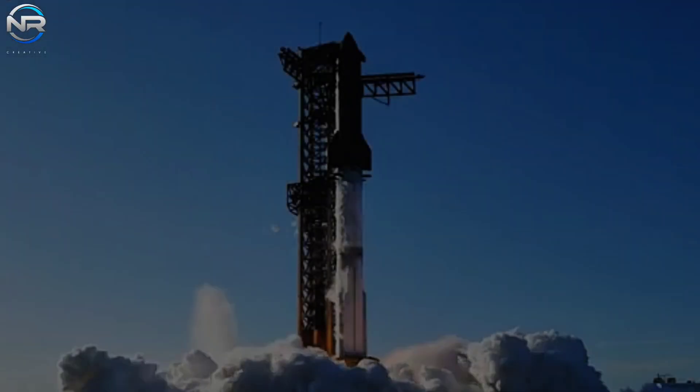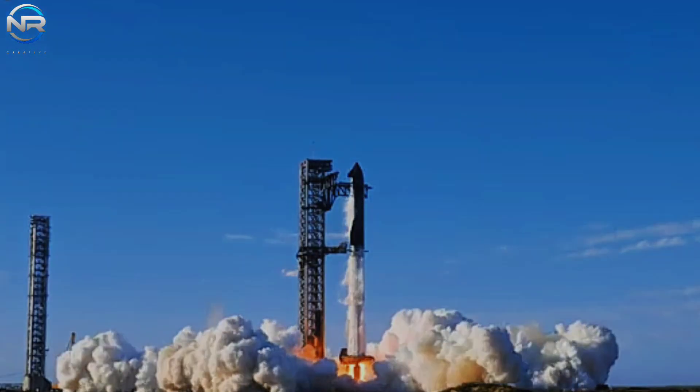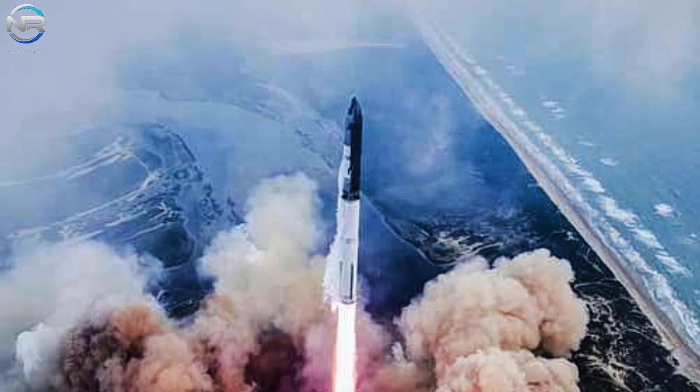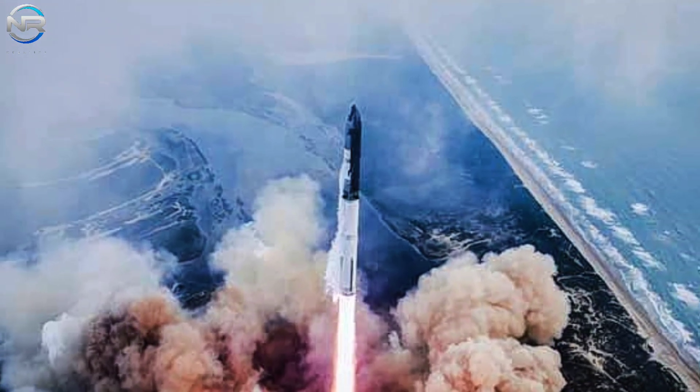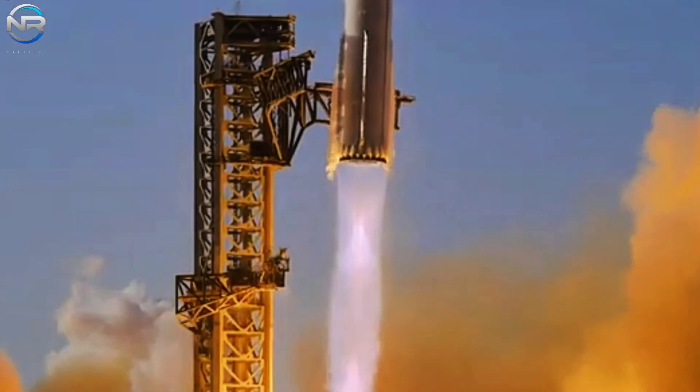Starship Flight 9 has emerged as the most anticipated launch in the entire aerospace sector. Ultimately, this year's maiden flight, while impressive in its own right, has its fair share of challenges.